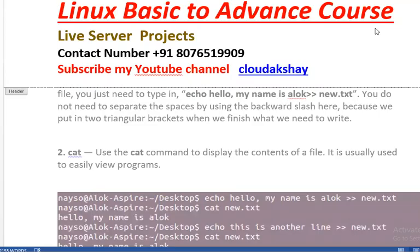Hello friends, welcome to cloudaxi.com. Today we are going to see what the file editor tools in Linux system are. There are four types of file editors: vi or vim, cat, nano, and we can also use touch.